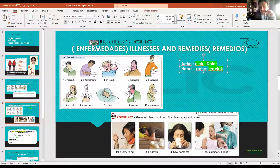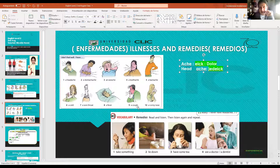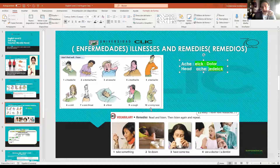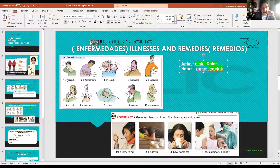Number seven: 'a sore throat' - dolor de garganta. Number eight: 'a fever' - fiebre. Number nine: 'a cough' - tos. Note: the GH sounds like an F, and the U is silent - cough. Number ten: 'a runny nose' - congestión nasal. For example, typical symptoms of COVID-19: a headache, a sore throat, fever, cough, and runny nose.